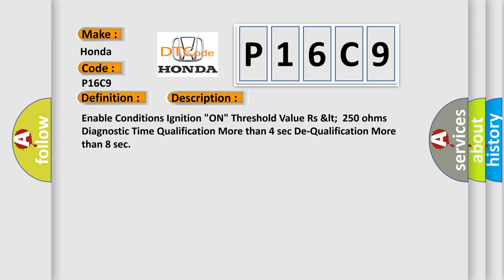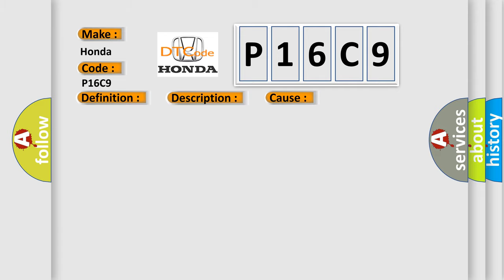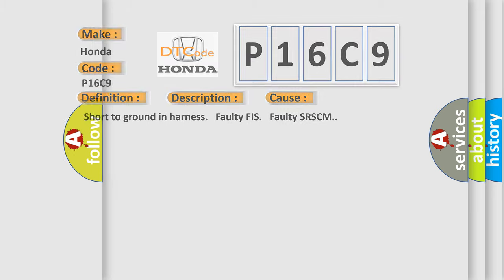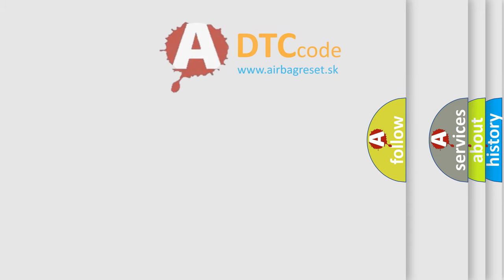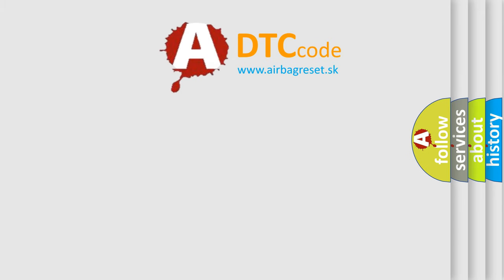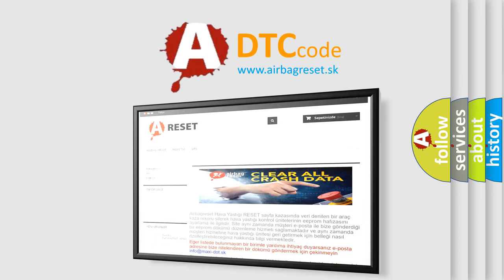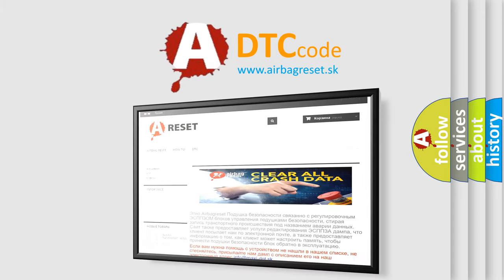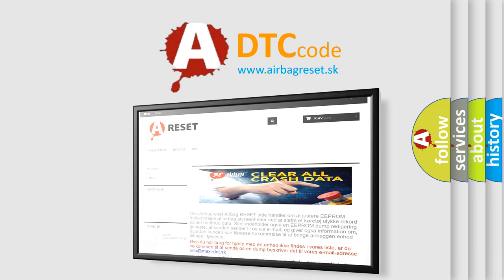This diagnostic error occurs most often in these cases: short to ground in harness, faulty FIS, faulty SRSCM. The airbag reset website aims to provide information in 52 languages. Thank you for your attention and stay tuned for the next video.